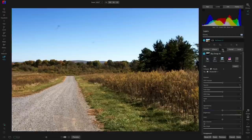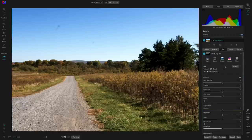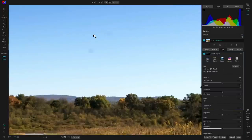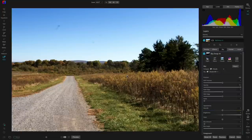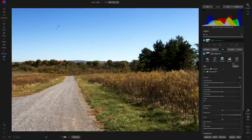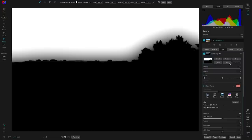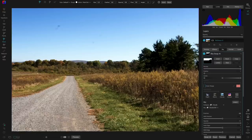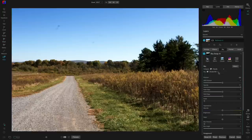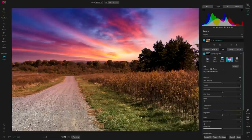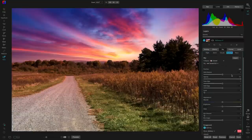Now we can head into the newest tab inside Photo RAW 2022 — the Sky tab. This is an awesome feature for taking bland, boring, cloudless skies and turning them into something magnificent. The great thing is it creates a mask for you automatically — it's already found the sky and done all the work. Now all I have to do is go down into these skies and use any of the creative skies to instantly make my photo look way better. It even changes the foreground to match the sunset colors from the new sky.